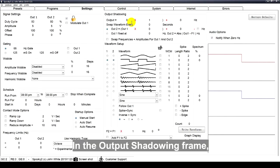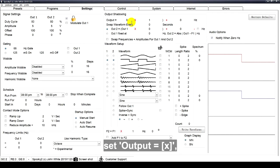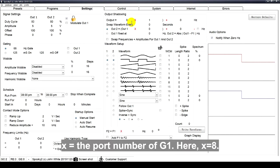In Output Shadowing frame, set Output equals X. X equals the port number of G1. Here, X equals 8.